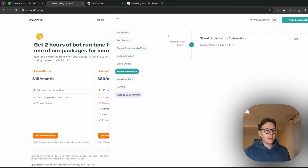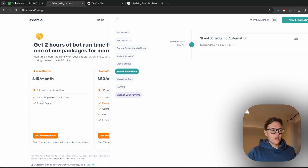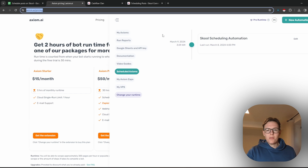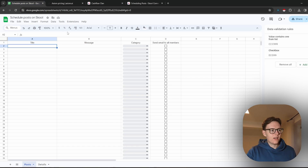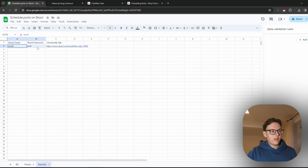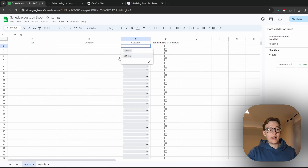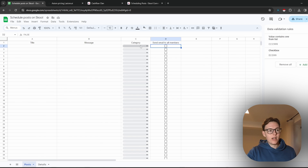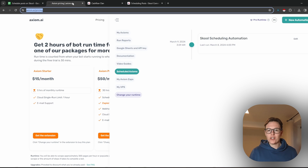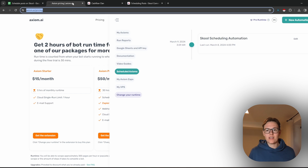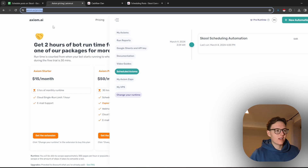That's basically it for this tutorial. Quick recap: download Axiom, import the automation, make a copy of the Google Sheet, schedule posts, import the details, and import categories with Apply to All. If you'd be interested in a SaaS version of this, let me know in the comments so I can validate the idea. That's going to be it for this video — thank you so much for watching and I'll see you in the next one. Bye!